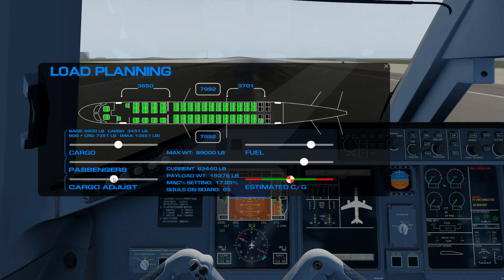I usually like to see a CG a little bit to the left of center — in other words, a little bit towards the front of the aircraft — simply because it makes the aircraft fly a little nicer. A little bit more positive dynamic stability, for those of you familiar with the term.